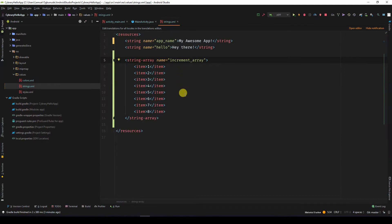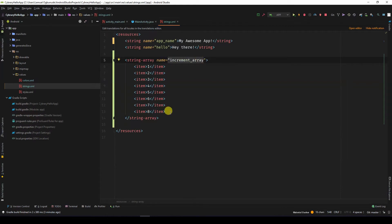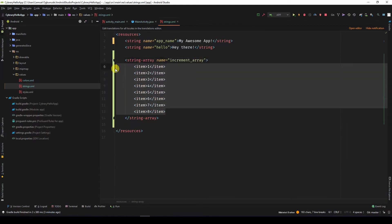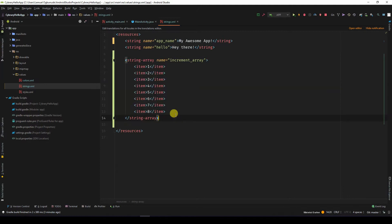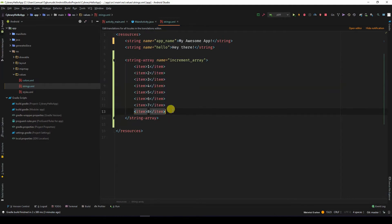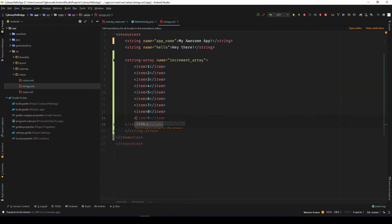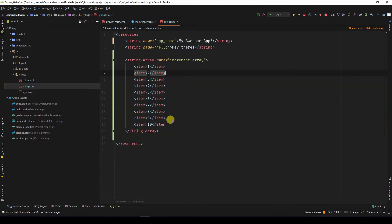For the strings, I now have an array called increment array and I have values 1 to 8. I could add more items. Let's add two more items. So I have item 1 to 10.